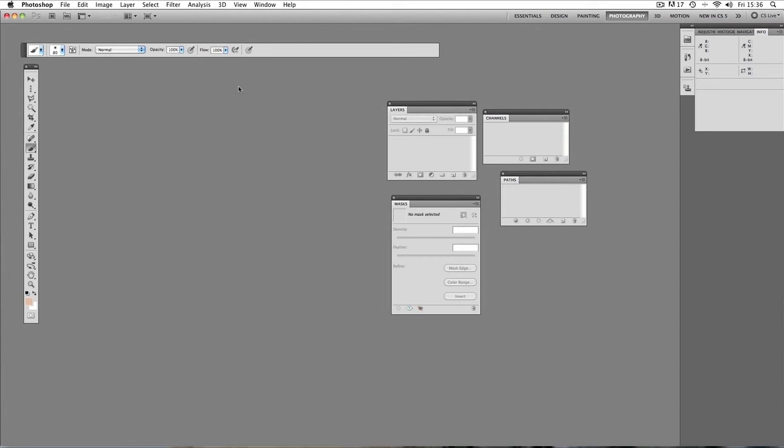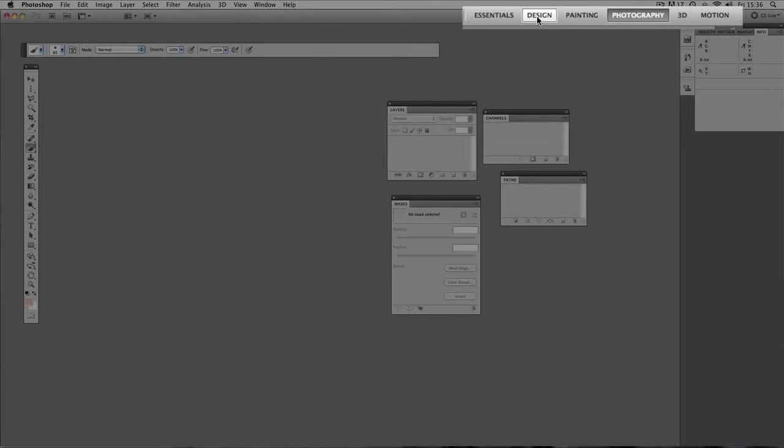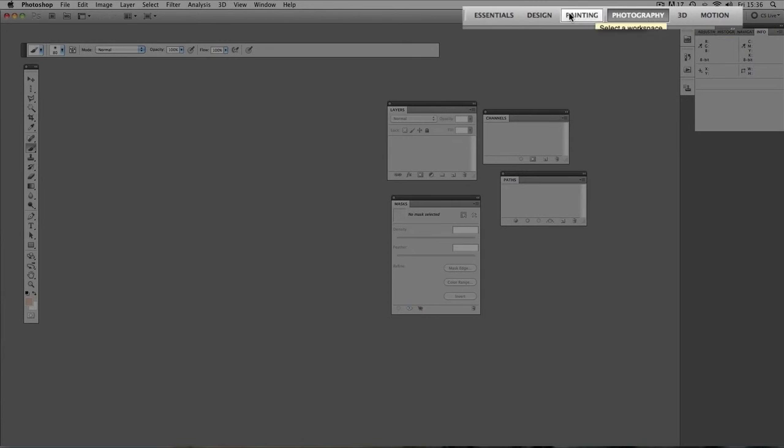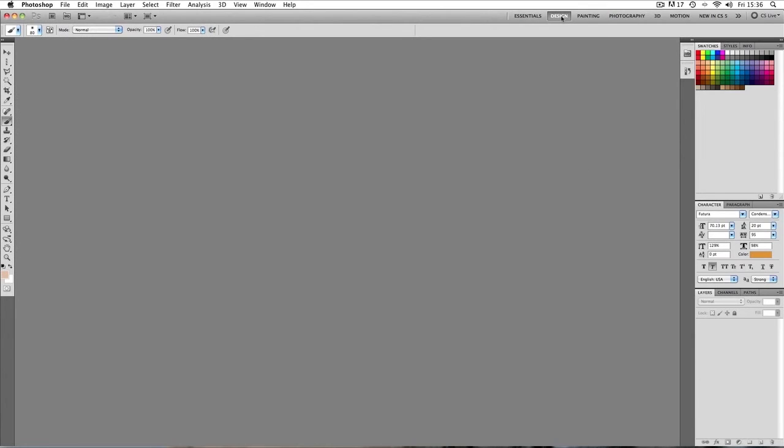Now if you are using CS5, CS5 has all these different workspace orientations. If you're a designer, you can select the design workspace. I'm just going to click that and it changes, primarily it changes the pallets over on the right hand side. The toolbar and the options bar stays the same, but the pallets over here are more specific, more focused towards design jobs.